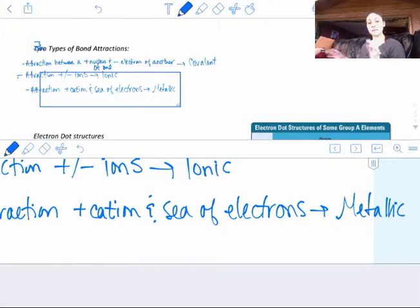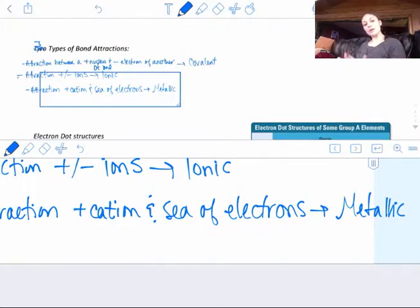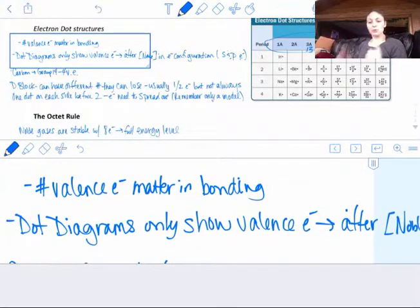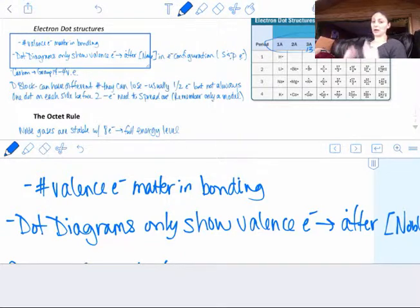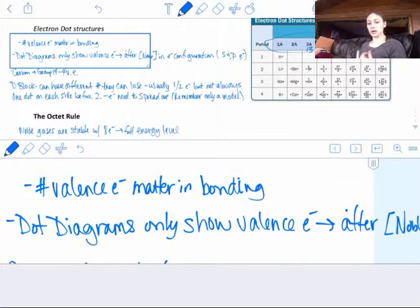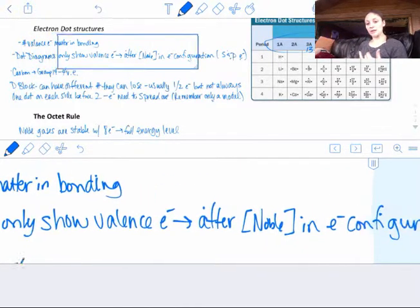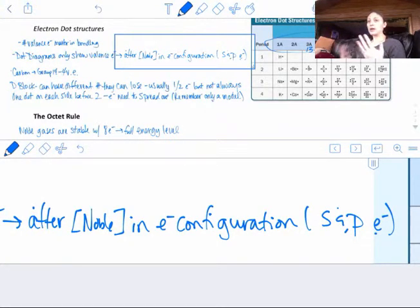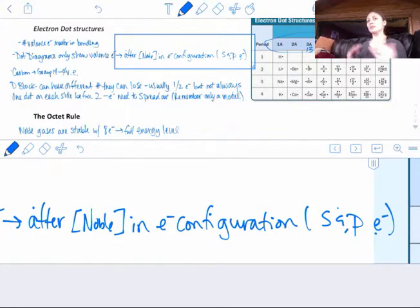We're going to segue now and talk about electron dot structures that you should have had your freshman year. All we really care about in electron dot structures, in bonding, is the number of valence electrons because they're the outermost electrons. Dot diagrams only show the valence electrons — those are the electrons after the noble gas in an electron configuration. They are the S and P electrons. We're not really dealing with the D electrons, because D block electrons sometimes count and sometimes don't.